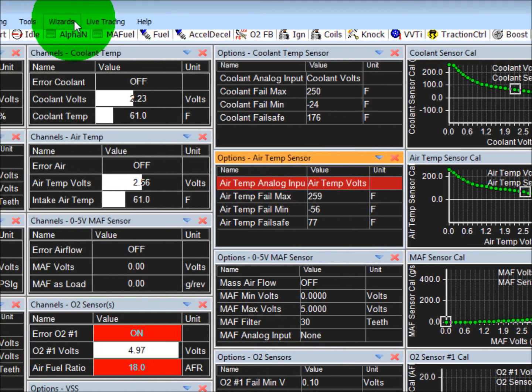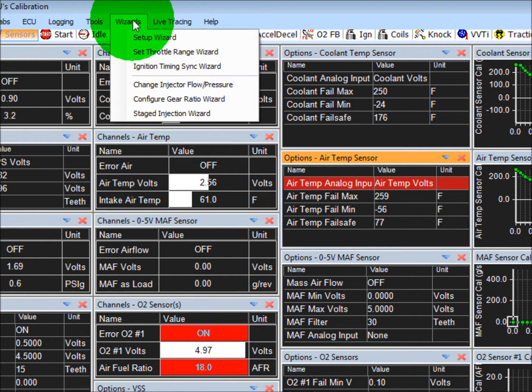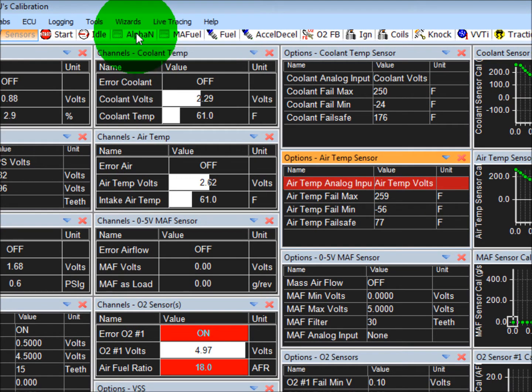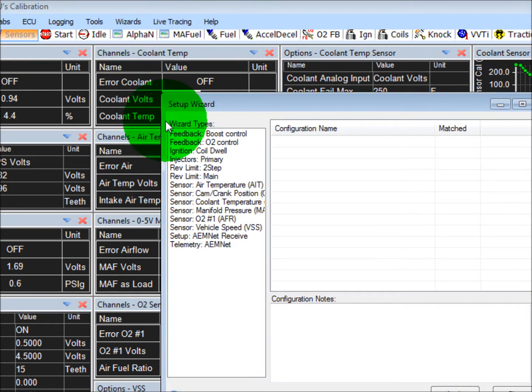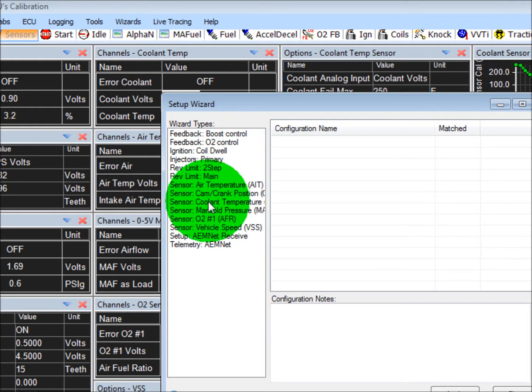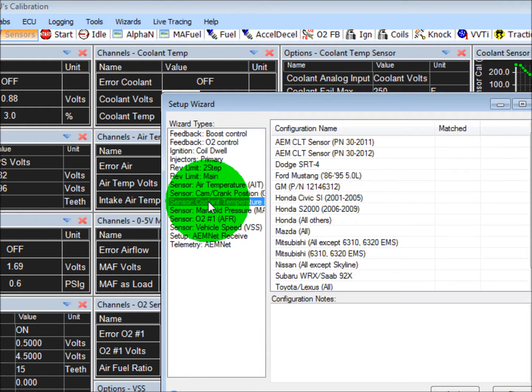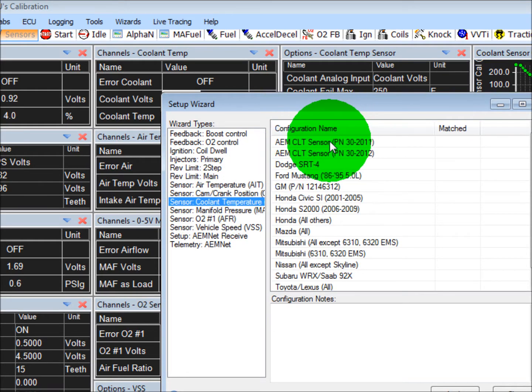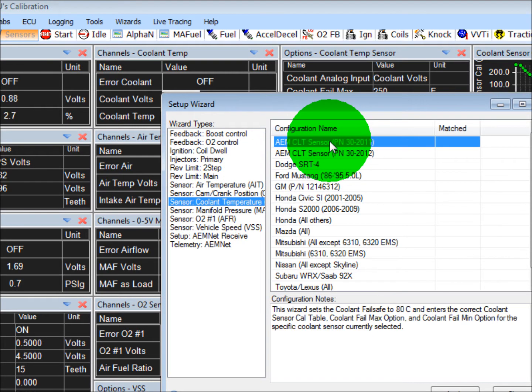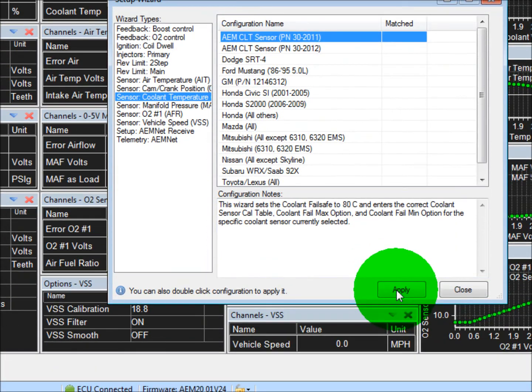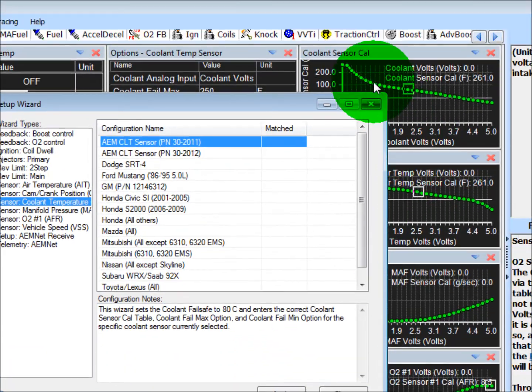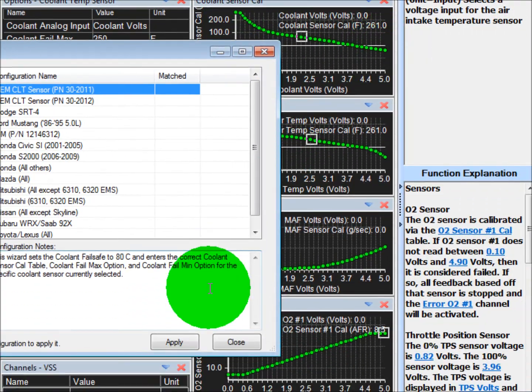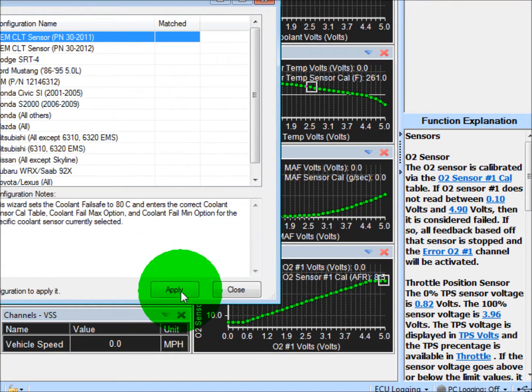But if you ever wanted to install a different coolant temperature sensor, go to Wizards, Set Wizard. Go to Sensors Coolant Temperature. Let's say you wanted to put an AEM coolant temperature sensor in there. Hit Apply, and you'll notice this curve right here slightly changes specific to that sensor.